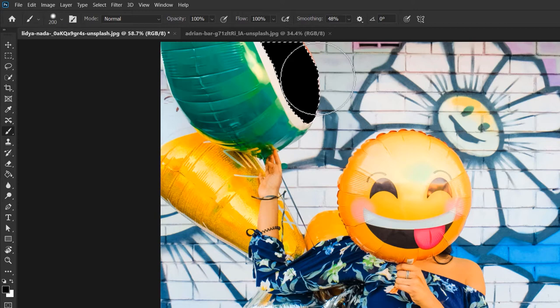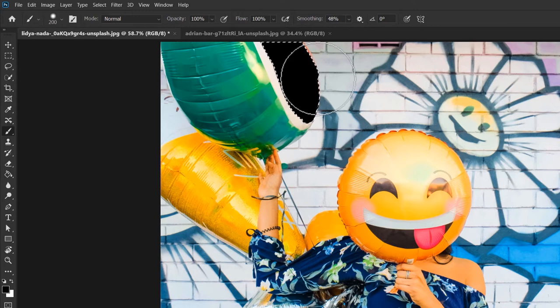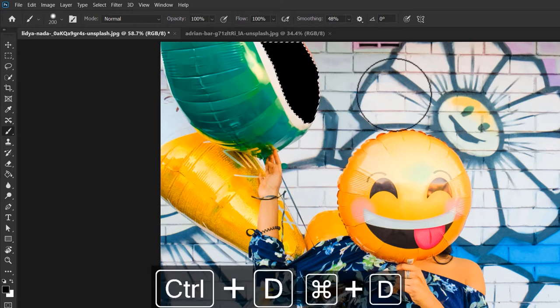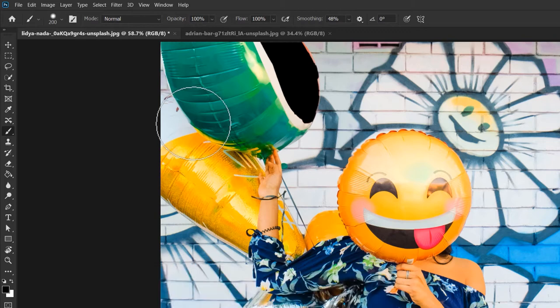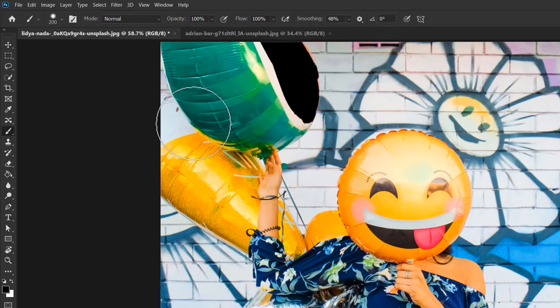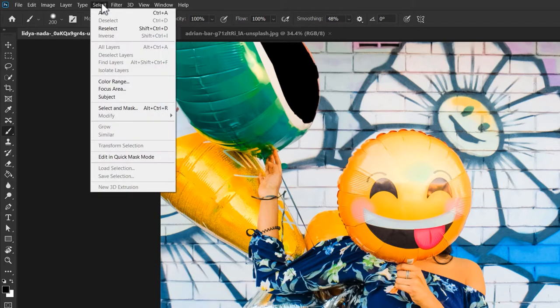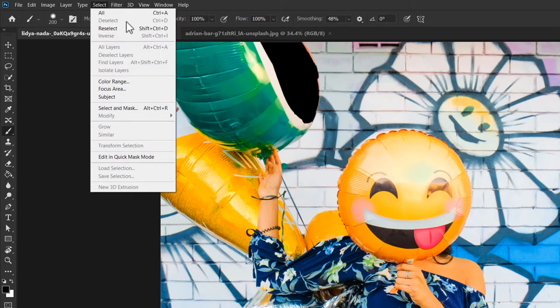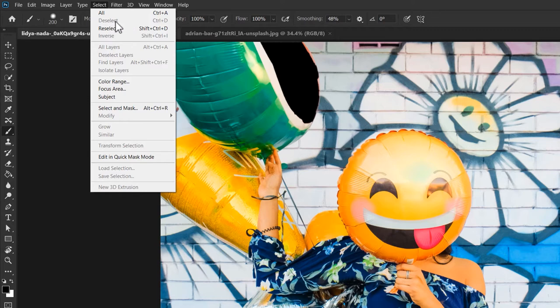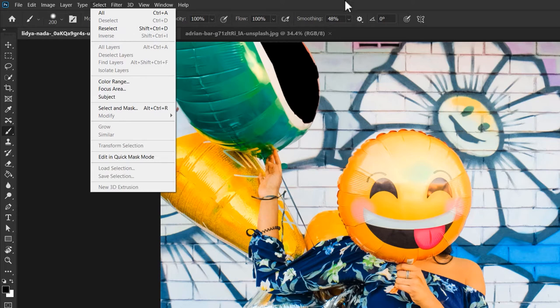And when you wanna get rid of your selection, hit CTRL D, where the D stands for deselect. Or you can go to the top menu to select. From here, click on the second option and now you can continue working. I already used CTRL D, so this is greyed out. So that's selections for you.